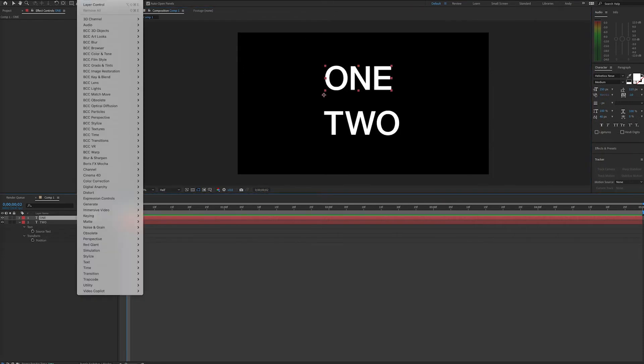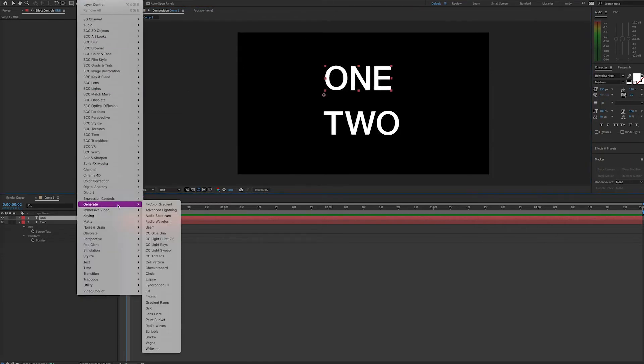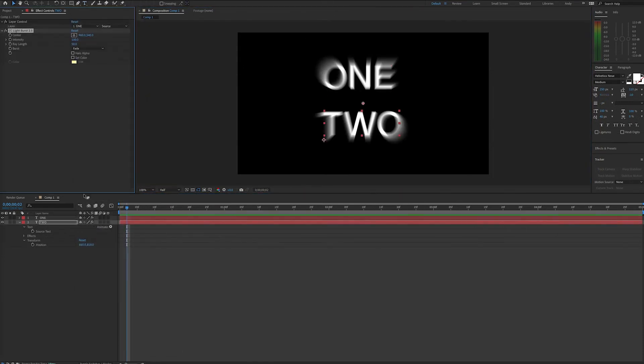This can also work for effects properties. Here we have the lightburst effect on layer 1, and we also have it on layer 2.